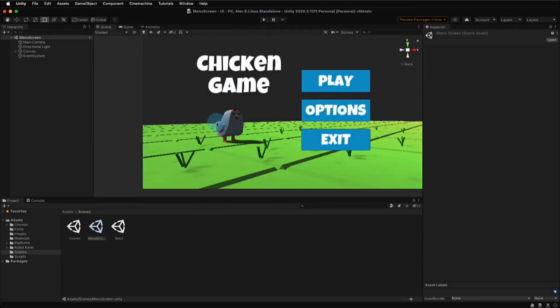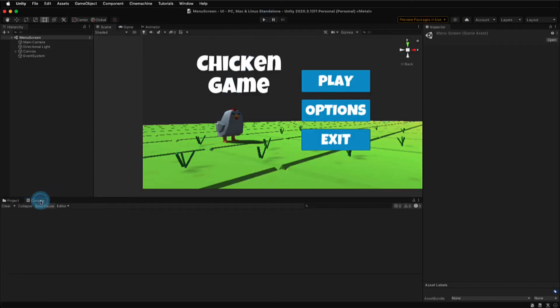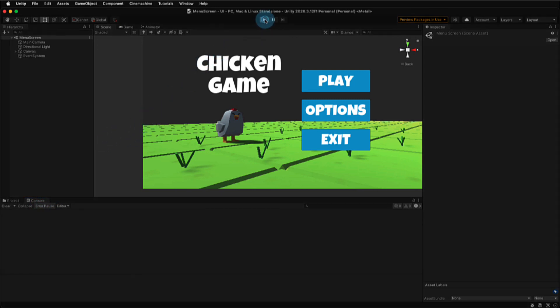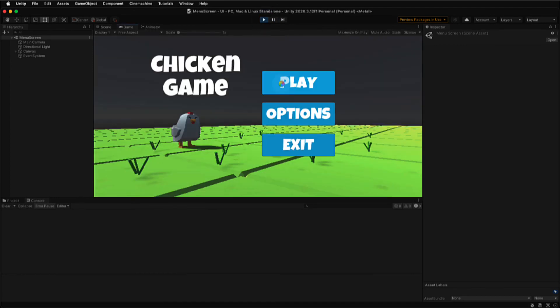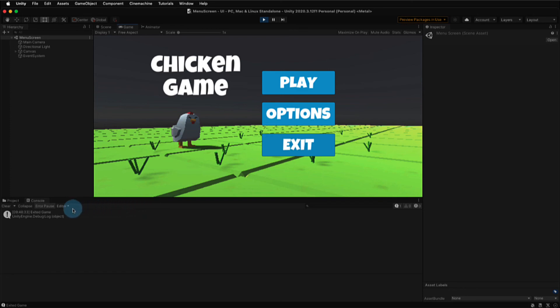Exiting play mode, we'll now try out our exit button. So let's open up the console window down in the project window area, and we're going to click the play button again to enter play mode. Now remember, when we select the exit button, the only way we'll know that it's working is when it shows up in the console. And that's because the exit button, that function, doesn't actually work in play mode. And we can see it says, exited game in the console.